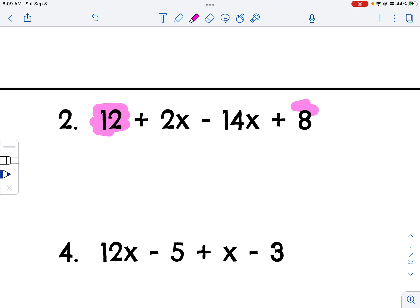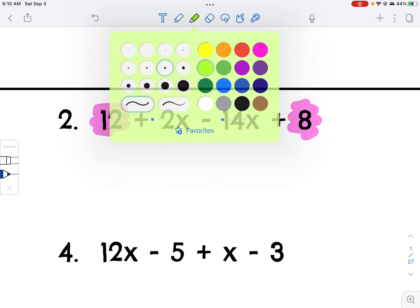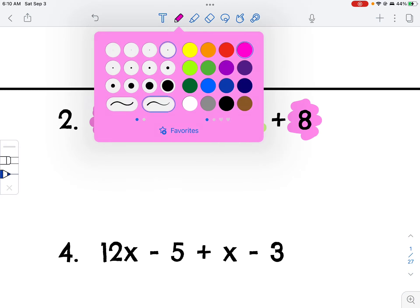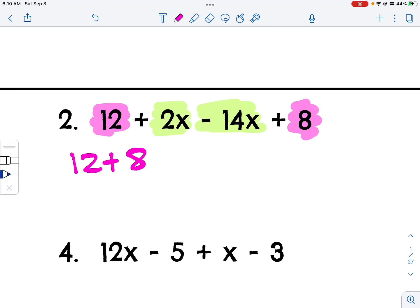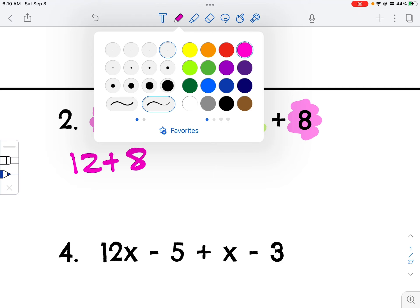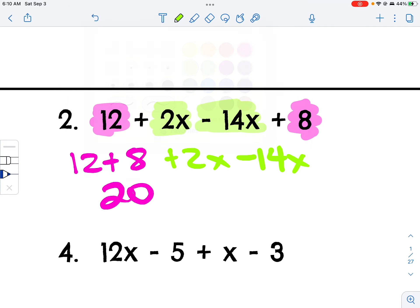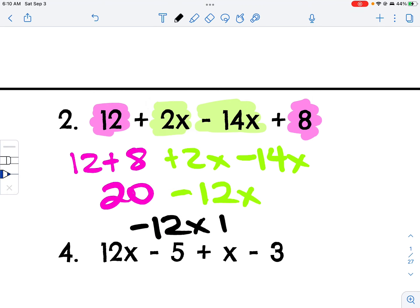Let's look at this next one. I have a constant and another constant over here, and then I have the variable X and another X. If I rewrite this with my constants and my variables and combine like terms, the constants give me 20, and the variables give me negative 12x. Really and truly, you should write it where the variables come first and the constants come second.